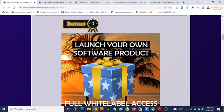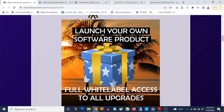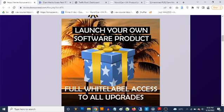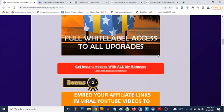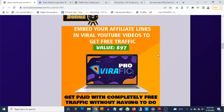You can sell it, give it away as a lead magnet to build your list, and basically launch it on Warrior Plus, JVZoo, or any affiliate network and set your own price. That is bonus number one. Bonus number two gives you access to video traffic software that allows you to drive a ton of traffic using other people's viral videos.